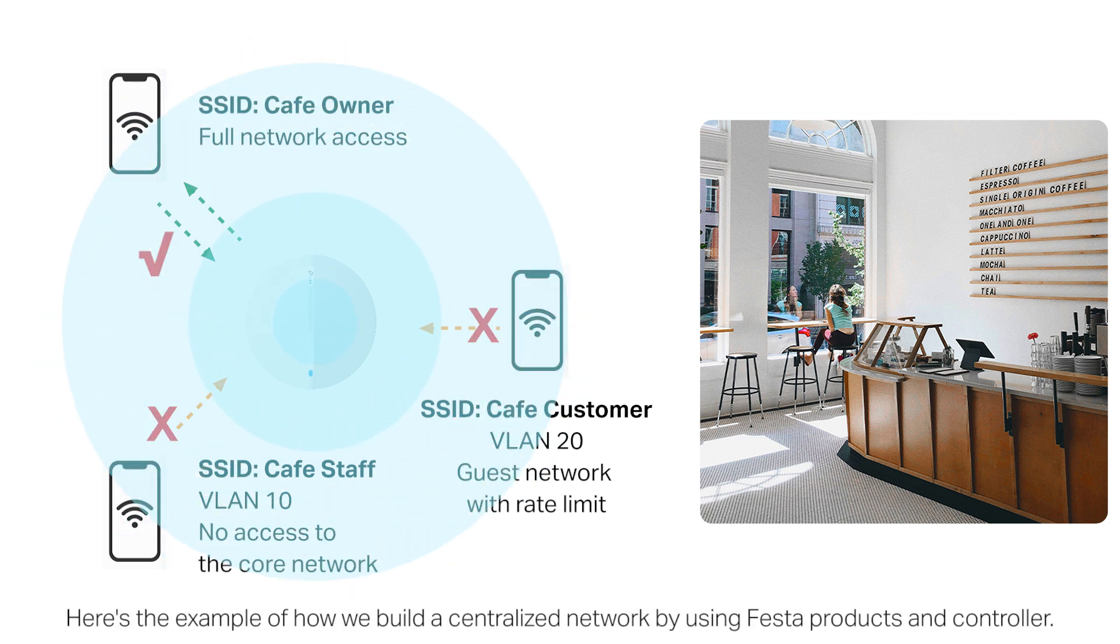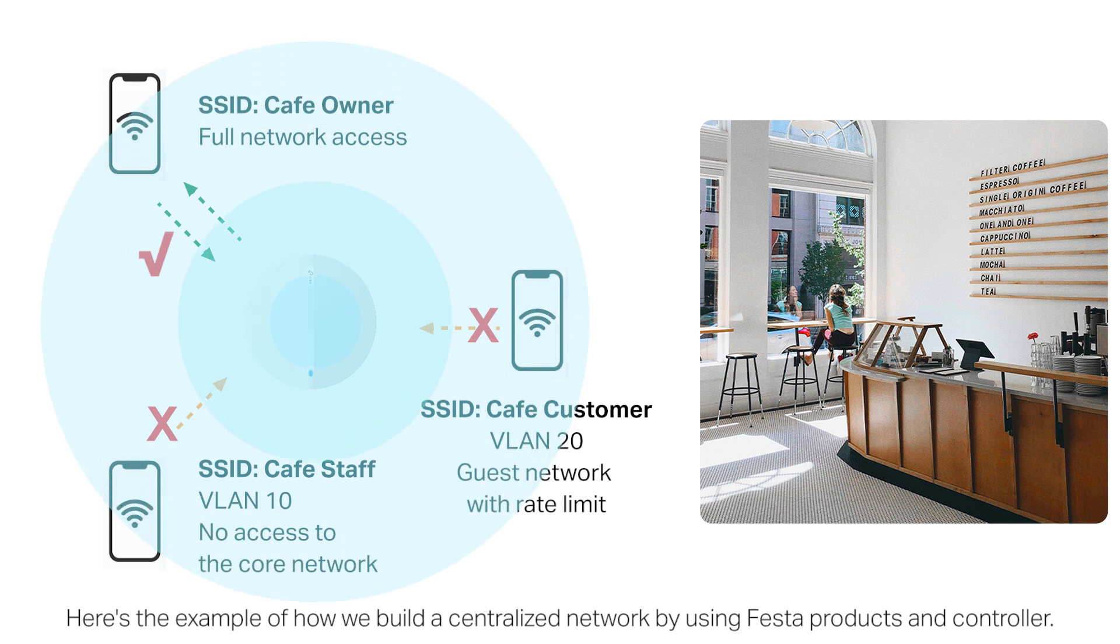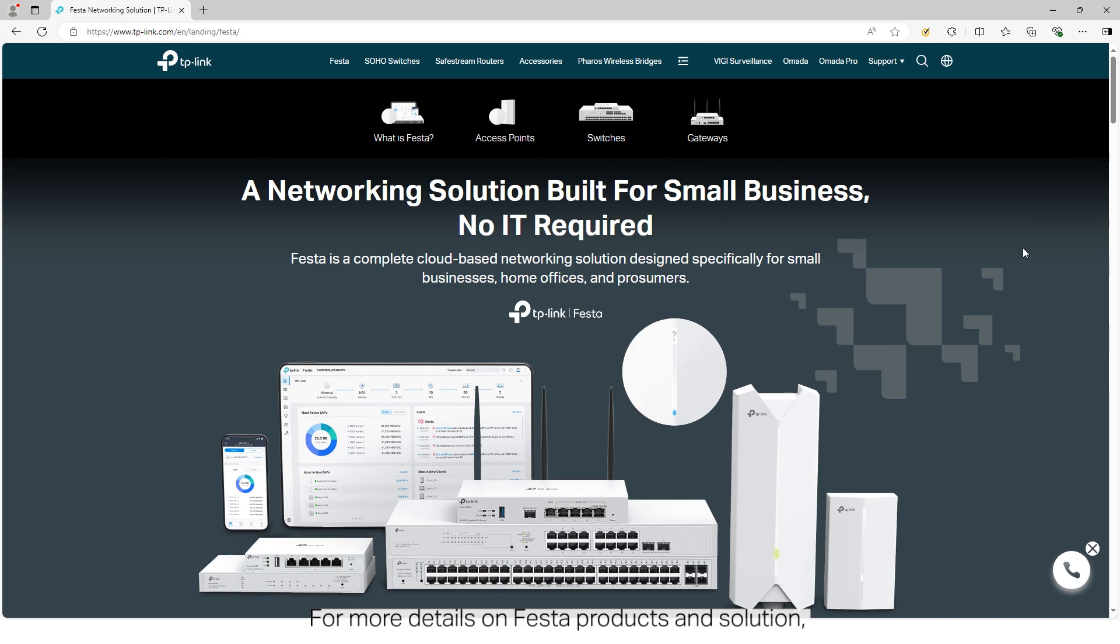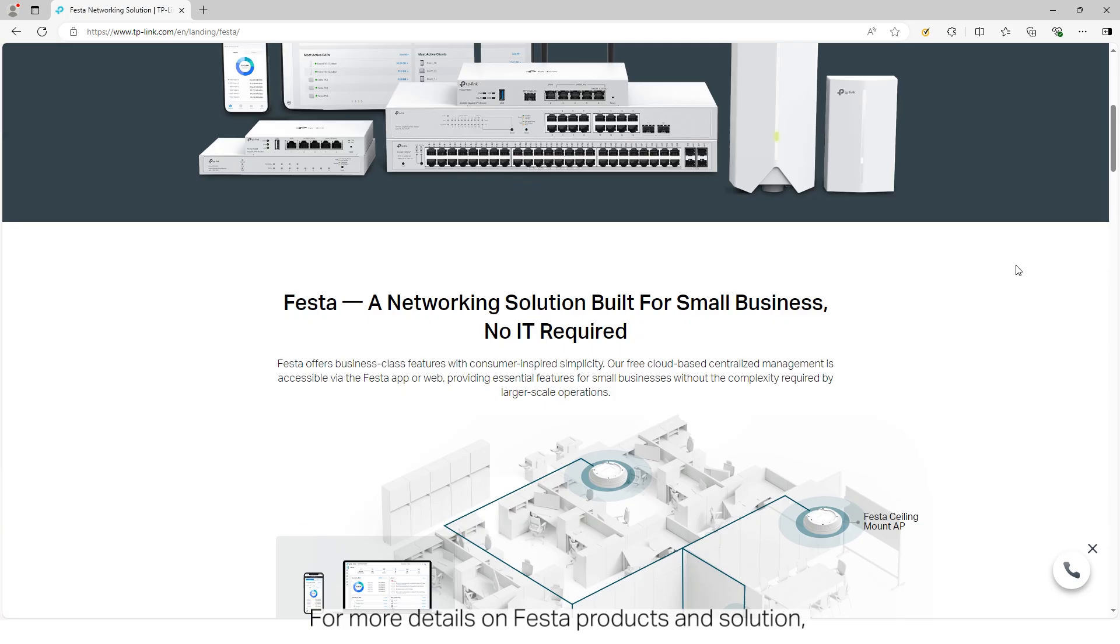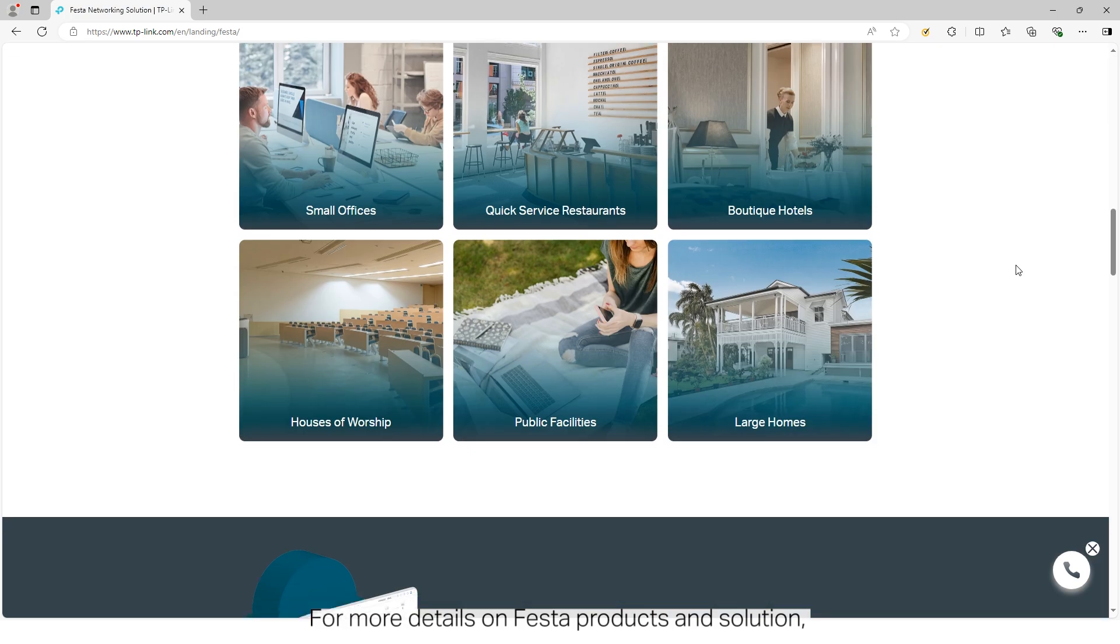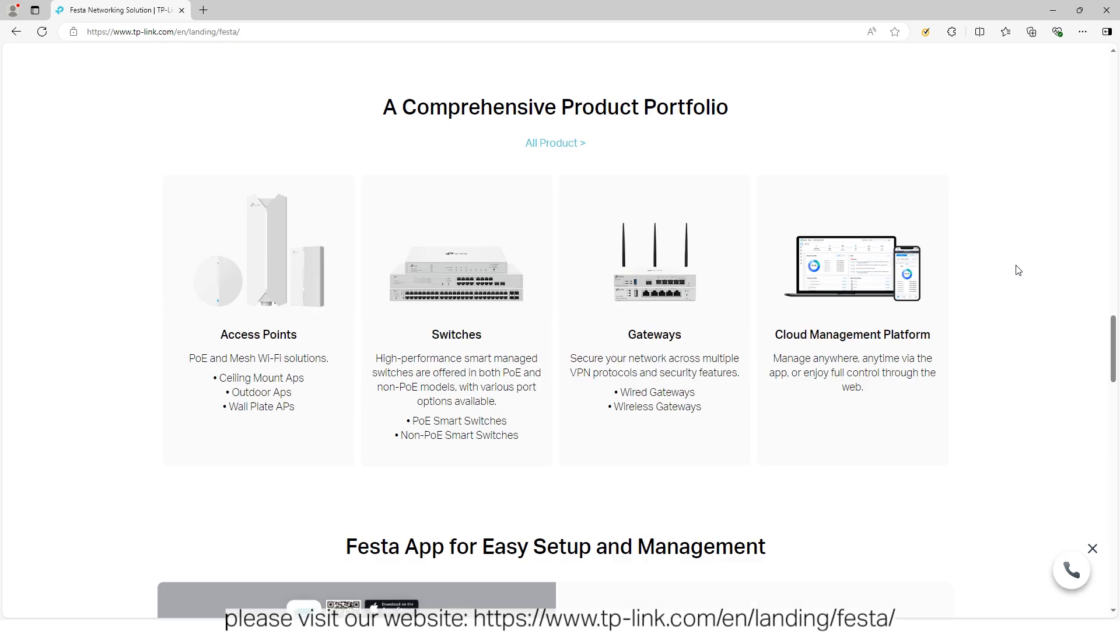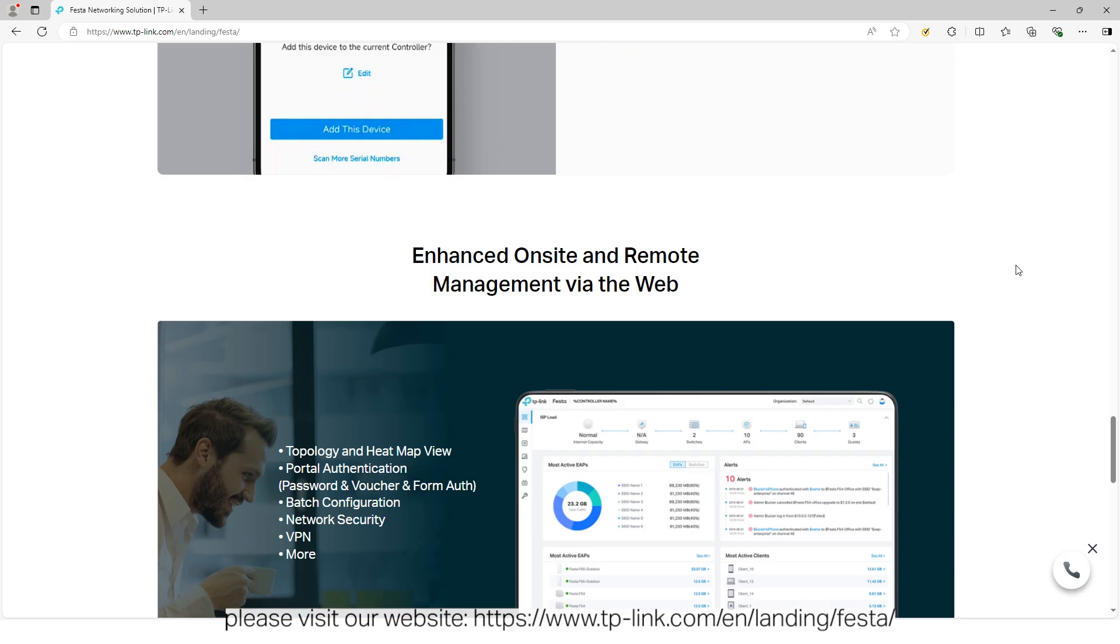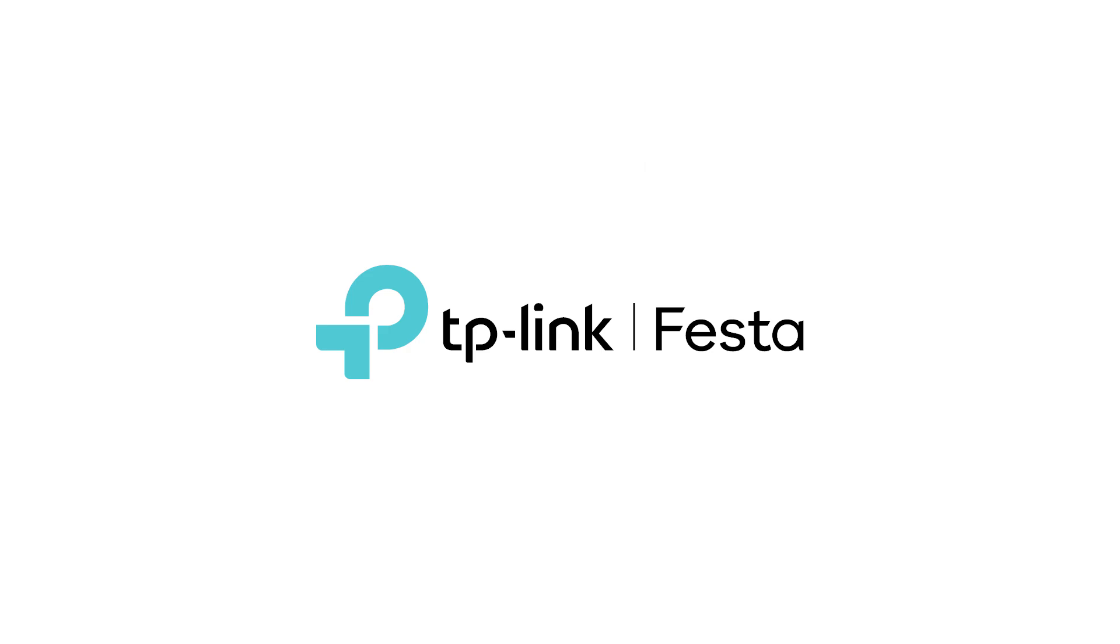Customers can access the internet with rate limit and cannot reach the core network or any private IP subnet. Here's the example of how we build a centralized network by using Festa products and controller. For more details on Festa products and solution, please visit our website.